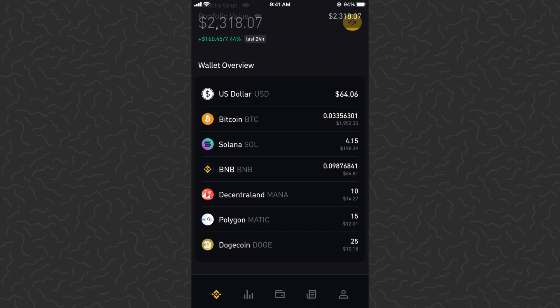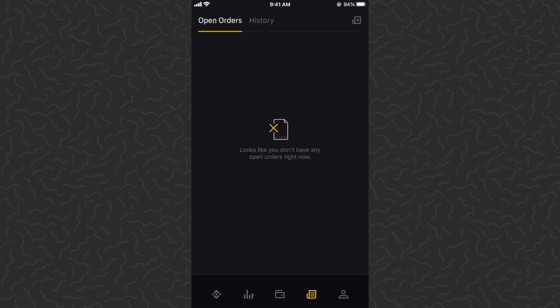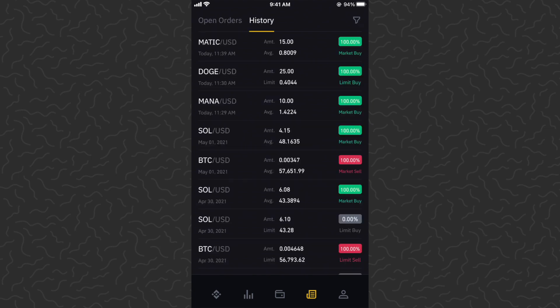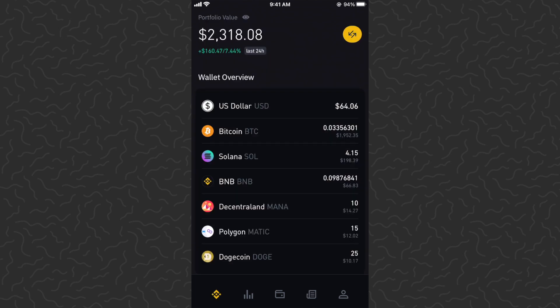There it is — you can see MATIC now in our wallet. If you want to see all of your orders, you can go to the order book in the tab bar on the bottom, then go to history. That will show you everything that happened in your history. And there you have it — that's how to use the Binance app.